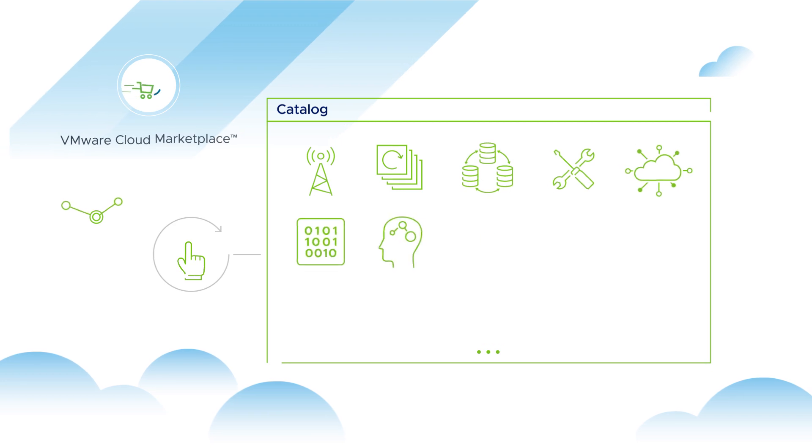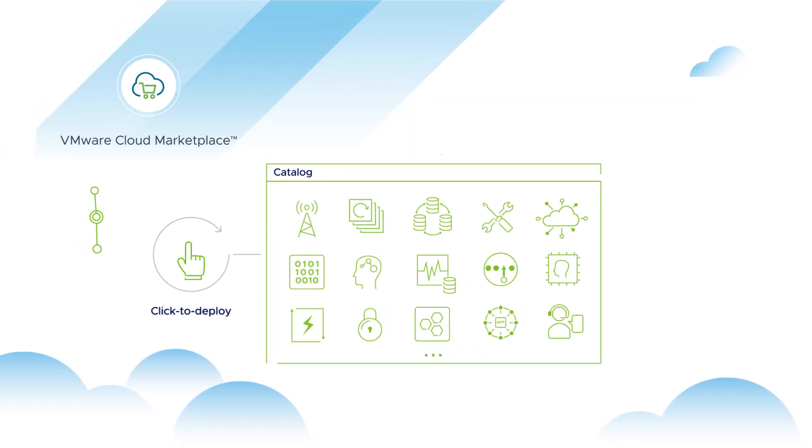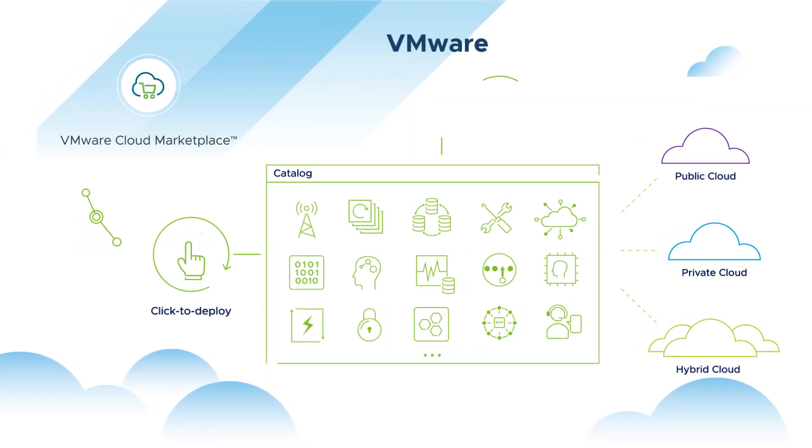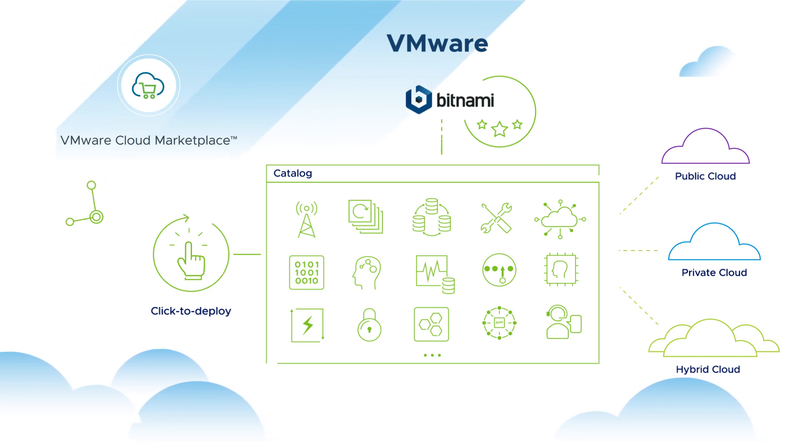Apart from ISV solutions, the marketplace also includes a catalog of click-to-deploy open-source solutions packaged by Bitnami, an application packaging leader owned by VMware.